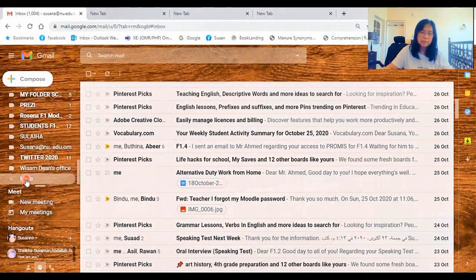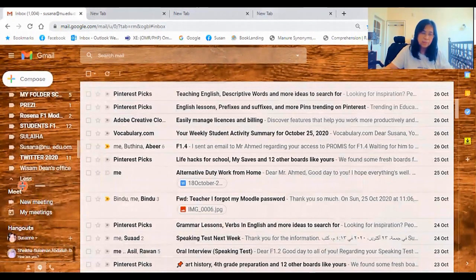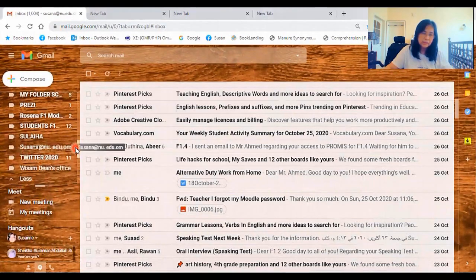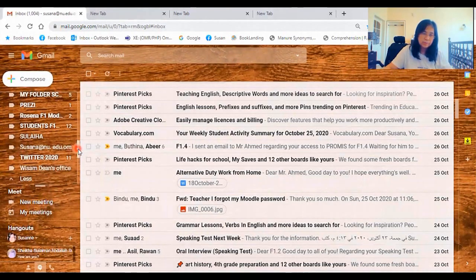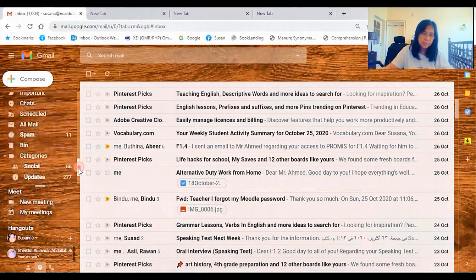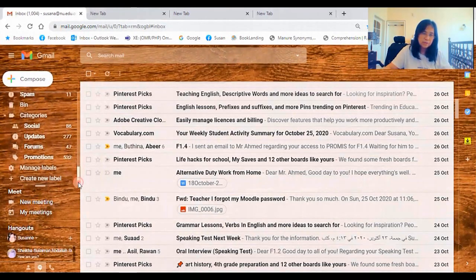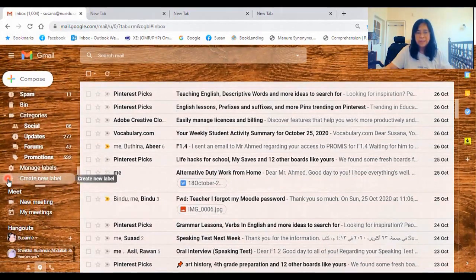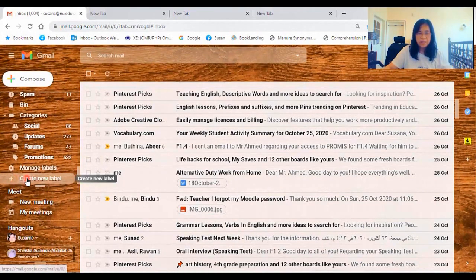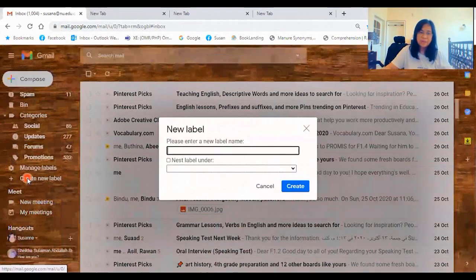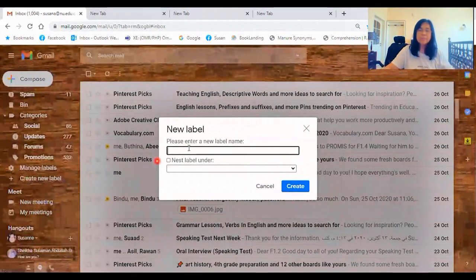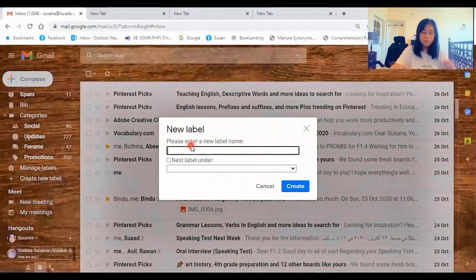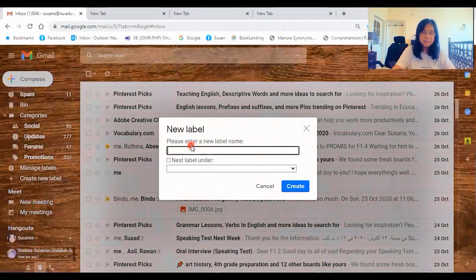Click the button, and you will find the list. Scroll down until you reach this, the plus sign, create new label. So click on that, and then type the file name.